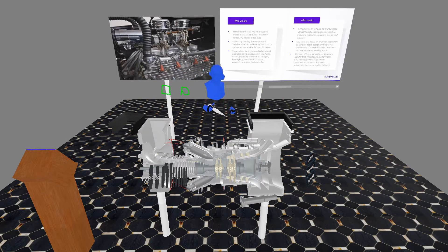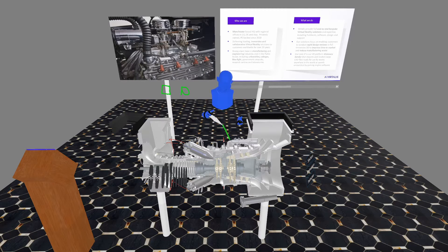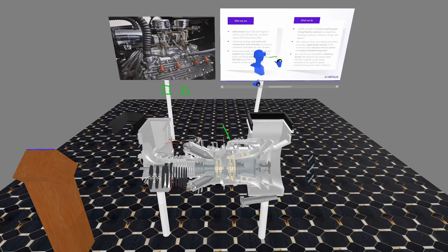I can annotate items and add to the displays behind me. Finally, if I grab the sphere at the back of my pen, I can erase.